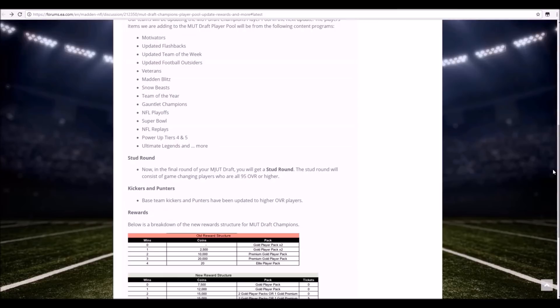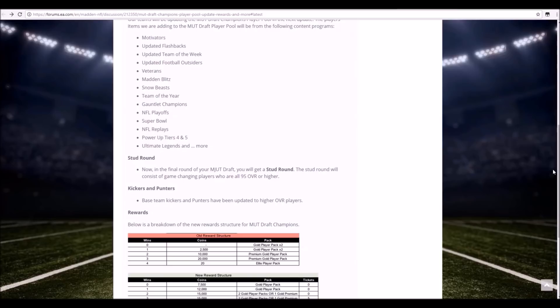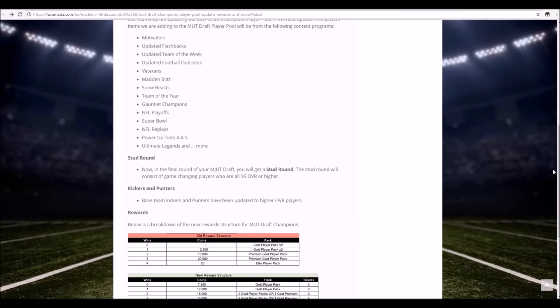But now with the new reward structure as you guys can see: zero wins you get 7,500 coins and a gold player pack. Right off the bat that's amazing. First thing is if the tickets don't go up in price, so it costs 15K, you make half your coins back just from losing your first game. One win gets you 12,000 coins and a gold player pack. You probably make all your coins back just from a win. Two wins and three wins gets you both 15K so you'll make your coins back, and then two gold player packs or one gold premium for both of those. But three wins gets you actually five tickets back.